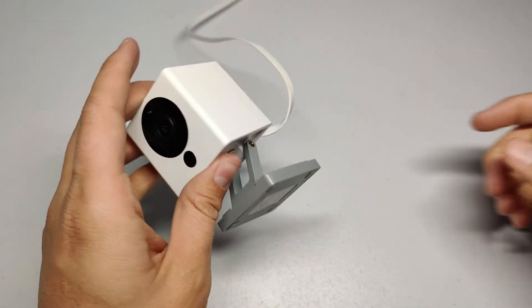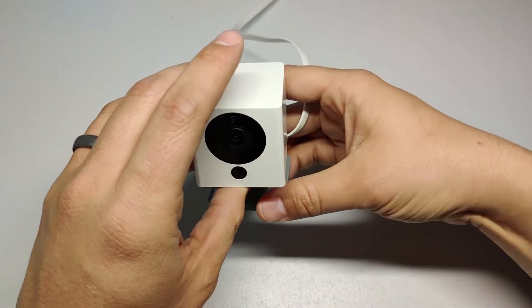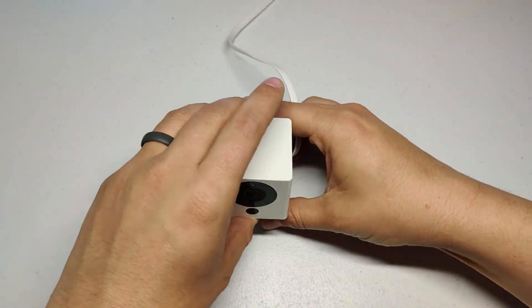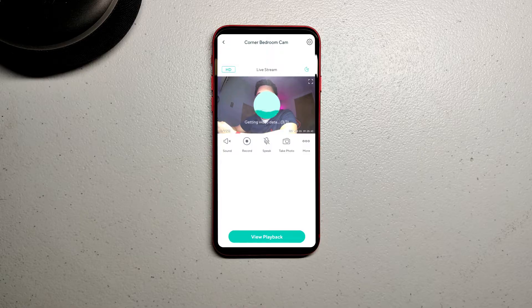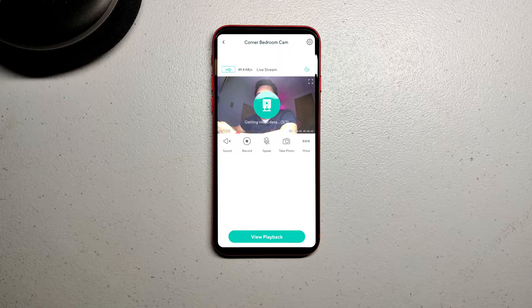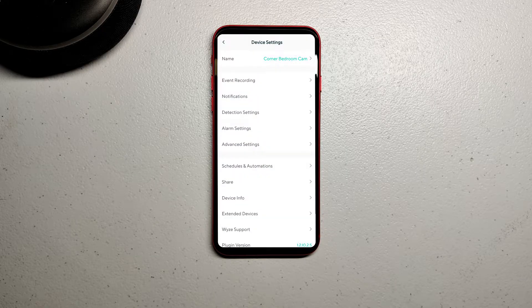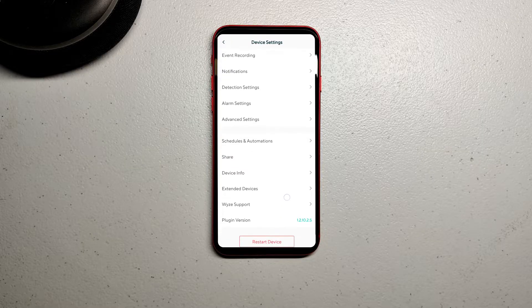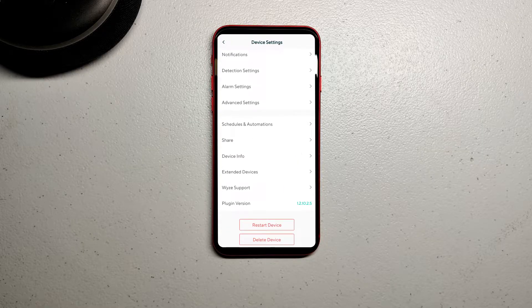In the app, select the camera you want to modify. Click the menu for settings and scroll down to Advanced Settings.